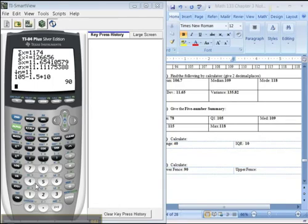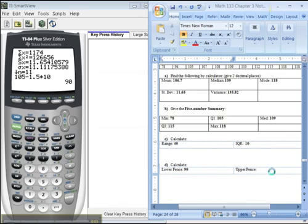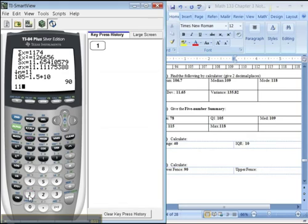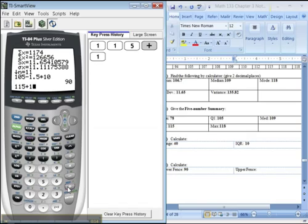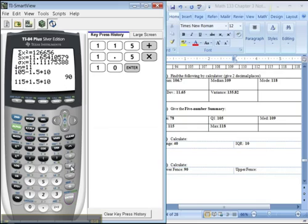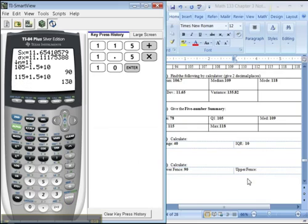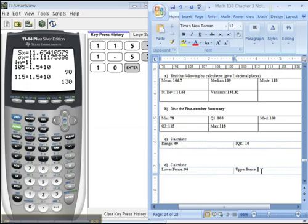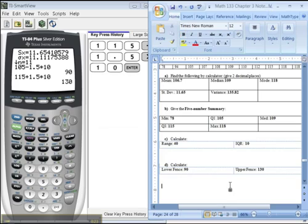It occurred to me as I was finishing up the last video that I never showed you how to find the upper fence, but it's no big deal. You just take the Q3, which is 115, plus 1.5 times the IQR, which is 10. So the upper fence was 130. Again, the calculator doesn't find it, but that's okay.